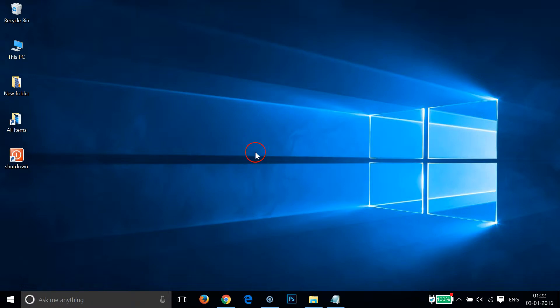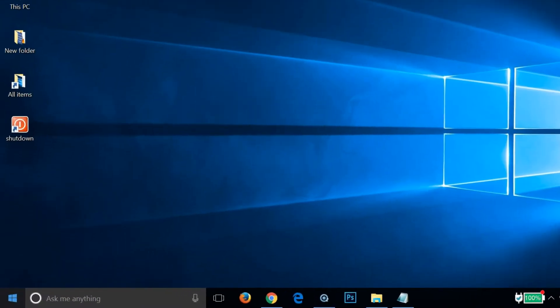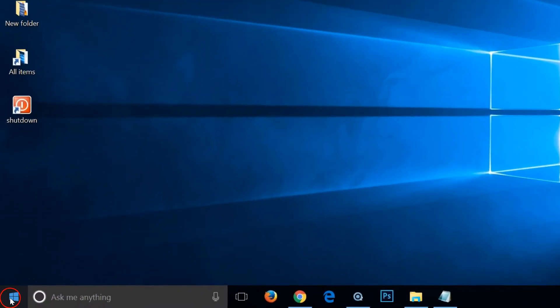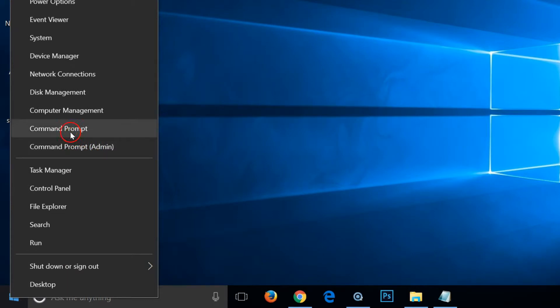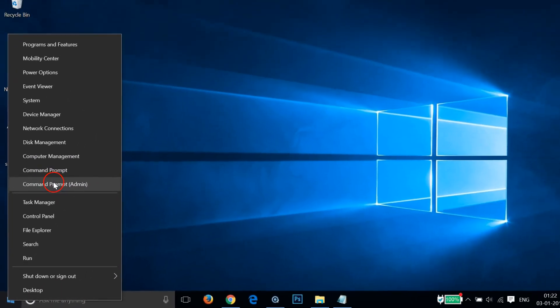The first way of doing this is to go to the Windows Start button and right-click it. Here you can see Command Prompt admin and also Command Prompt as a user.